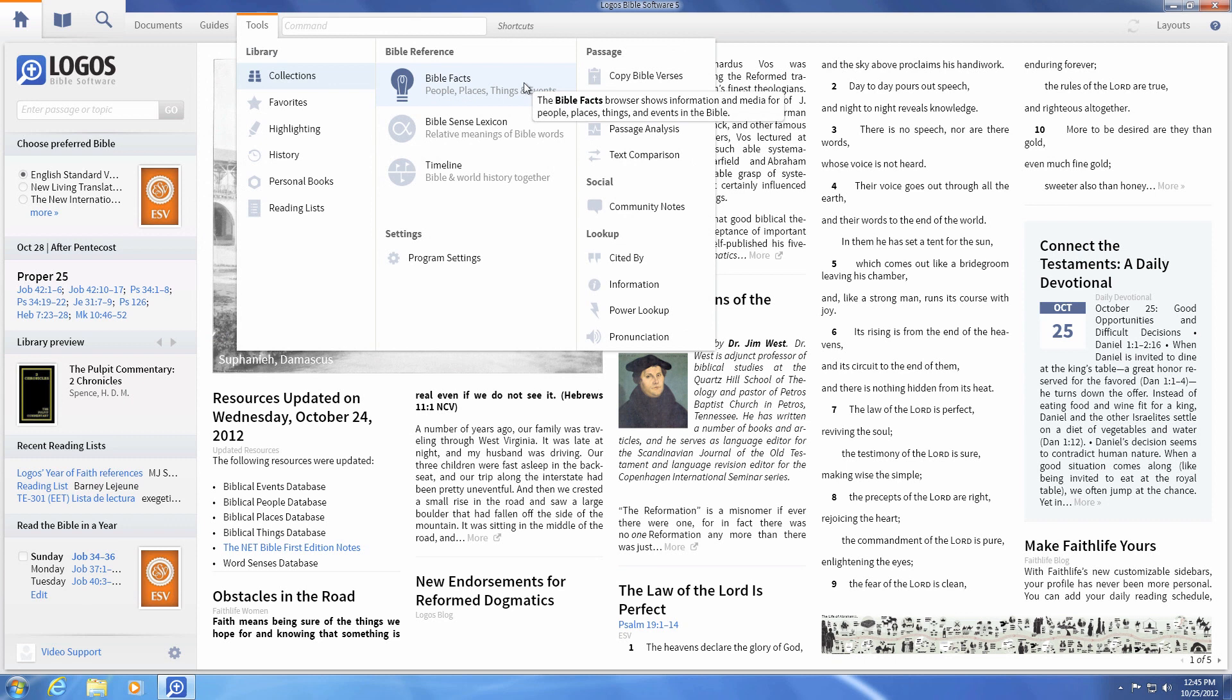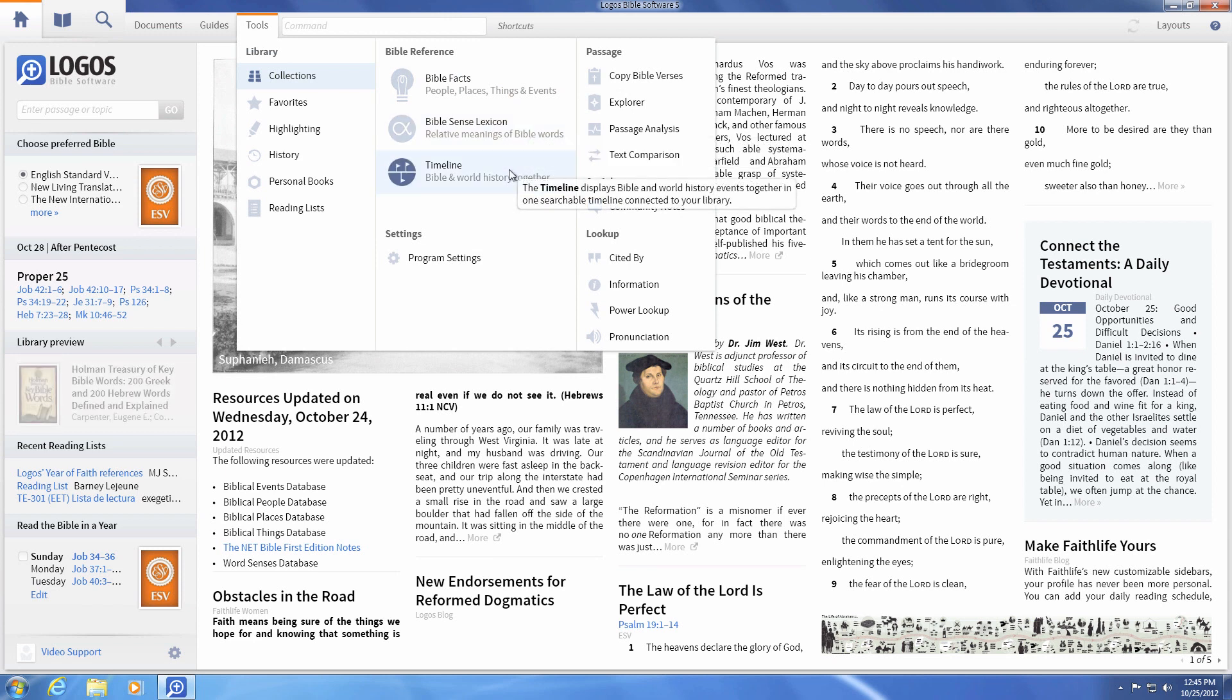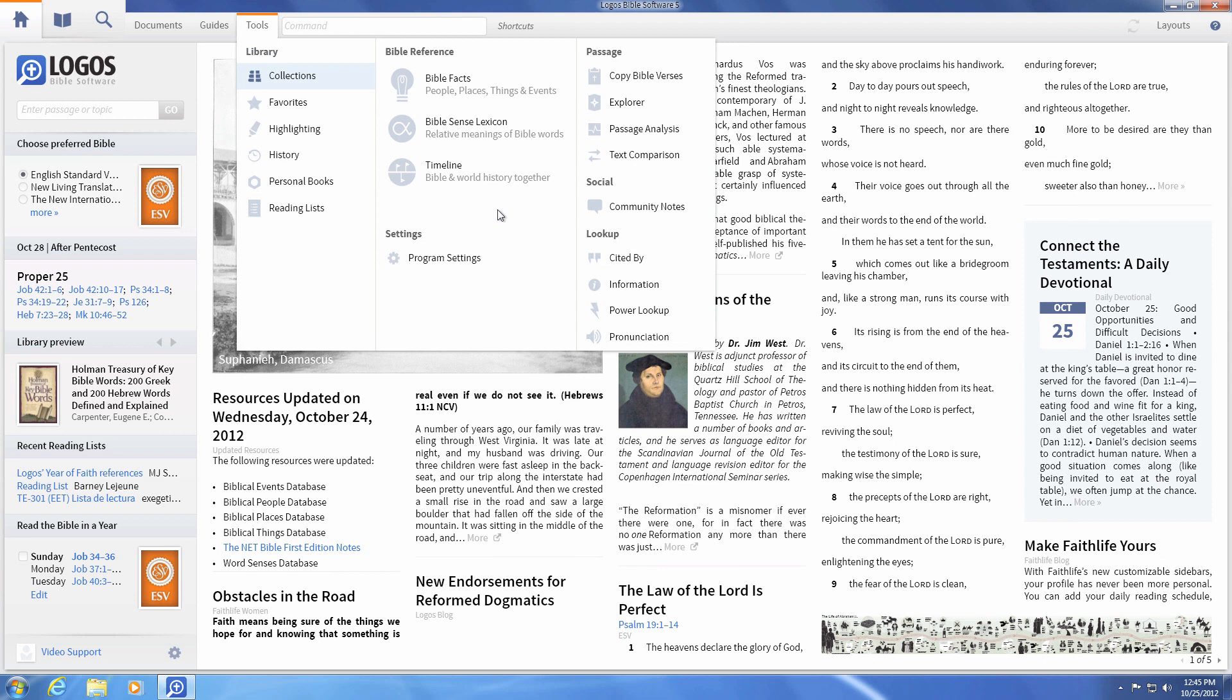The tools menu combines biblical people, places, and things into one new feature called Bible facts. It also adds the Bible sense lexicon and timeline features, and community notes have moved to the social section.